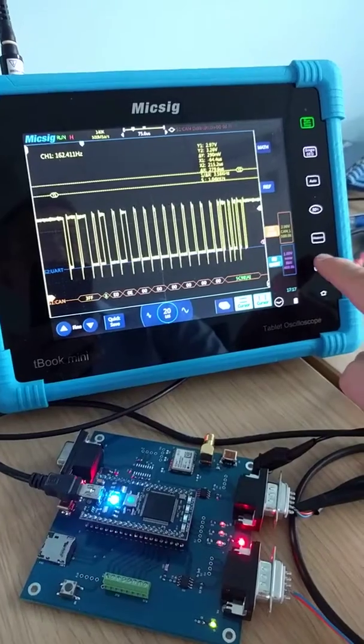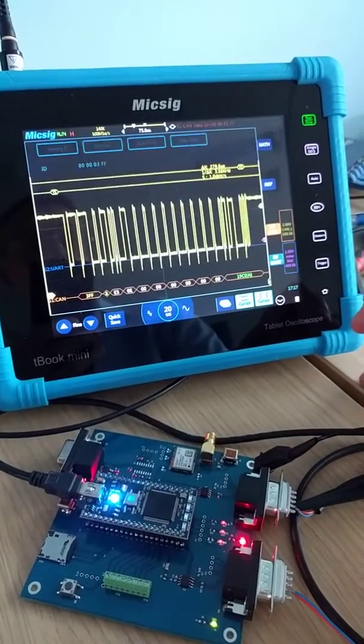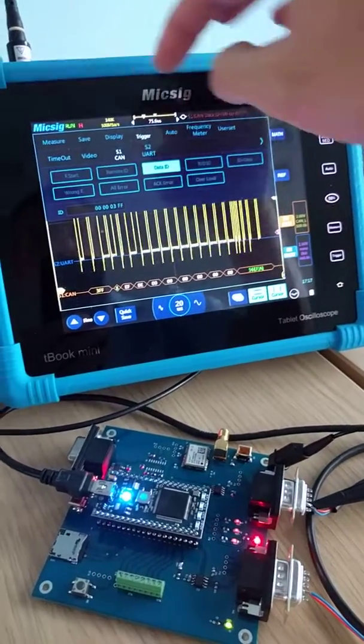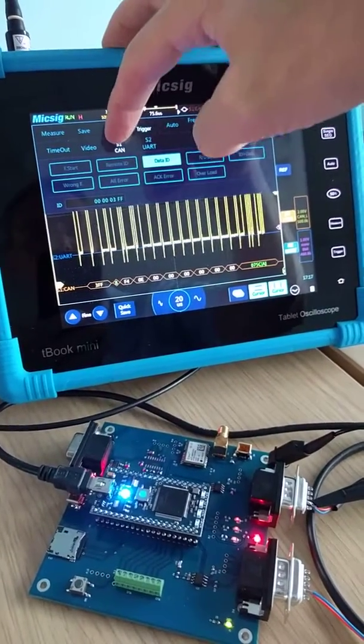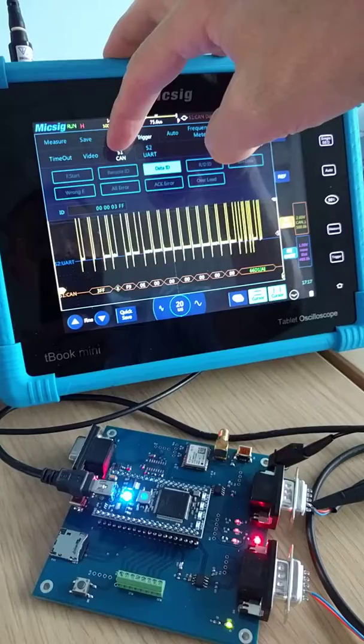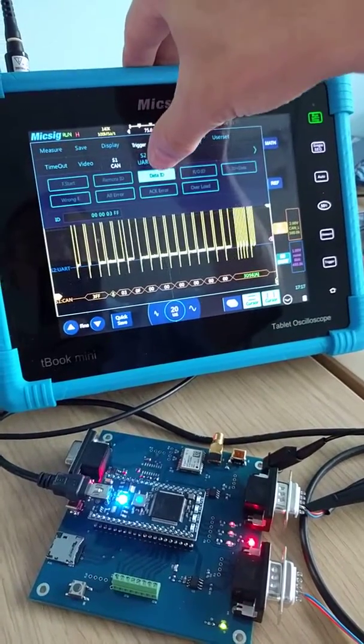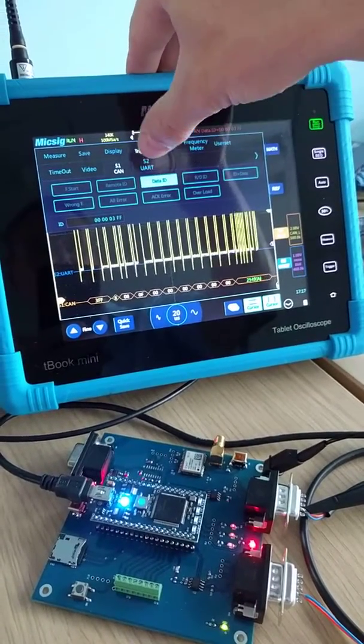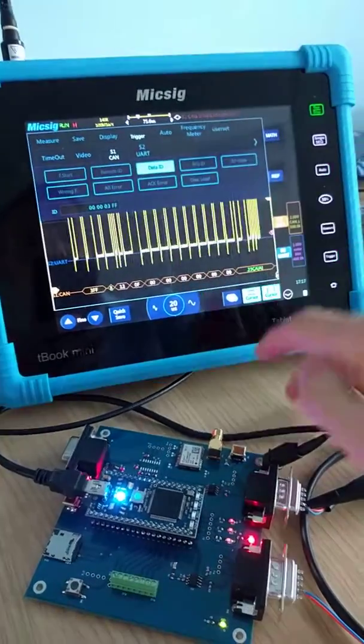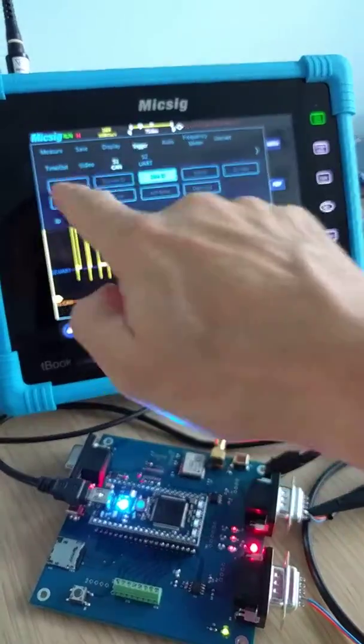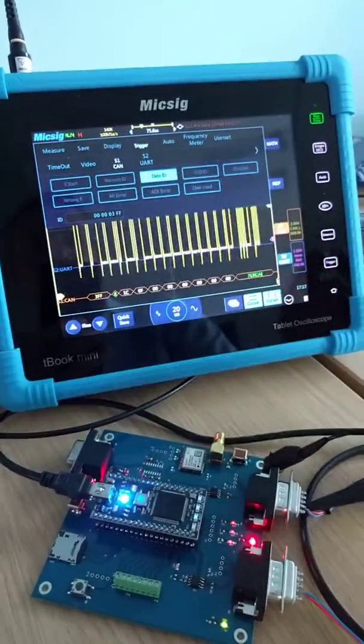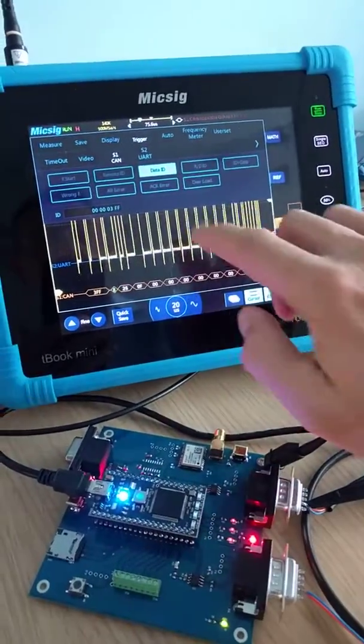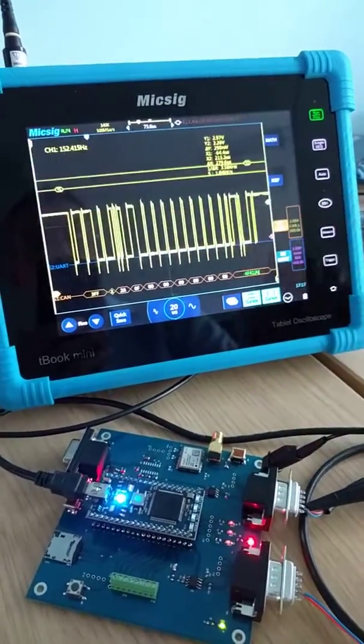I can also select CAN as a trigger and trigger on data events, ID events, frame starts, or errors. It's very flexible.